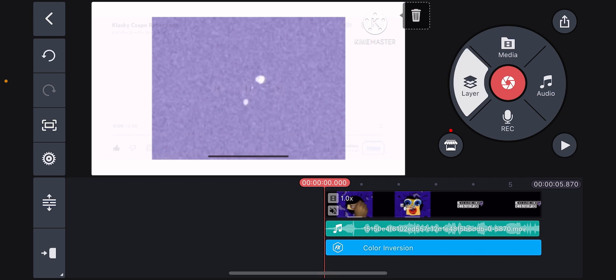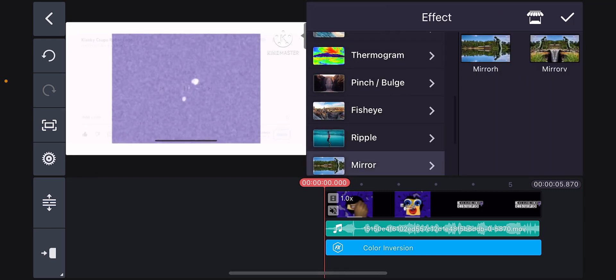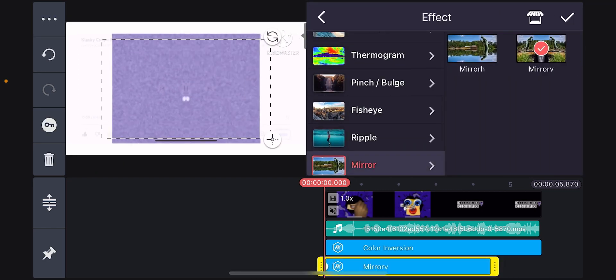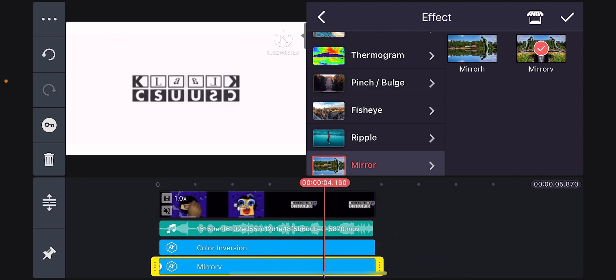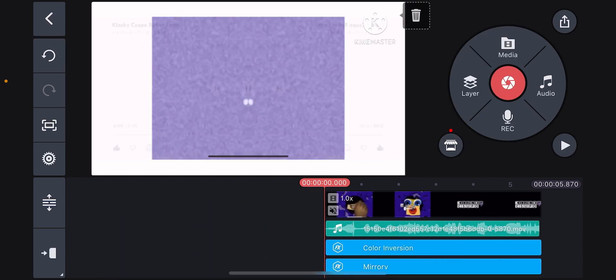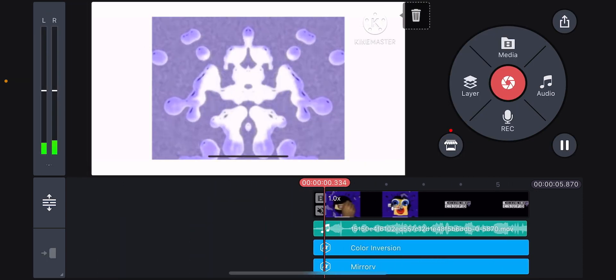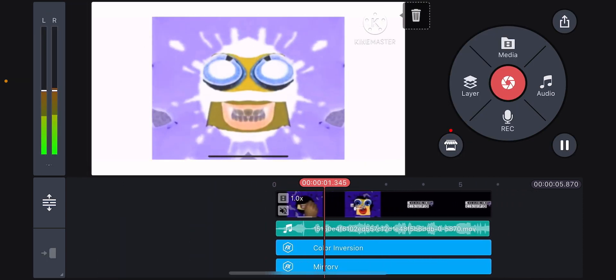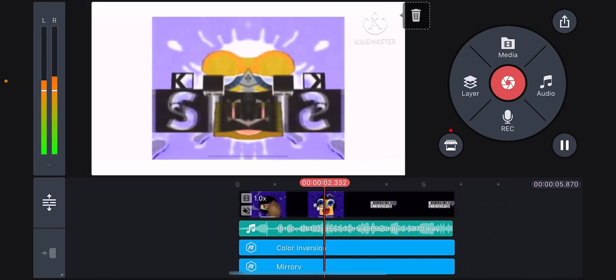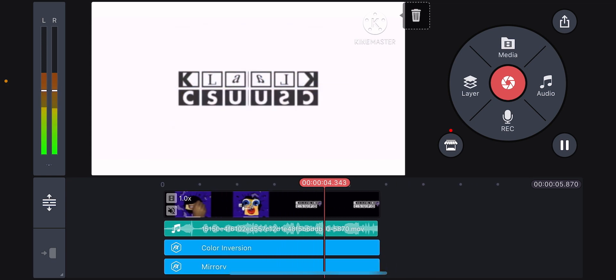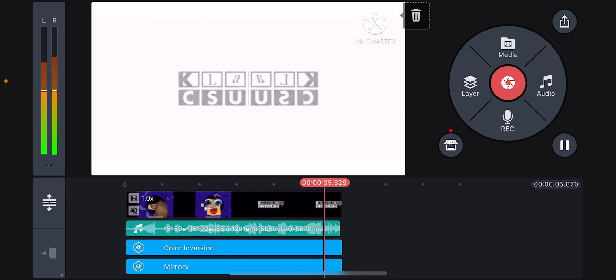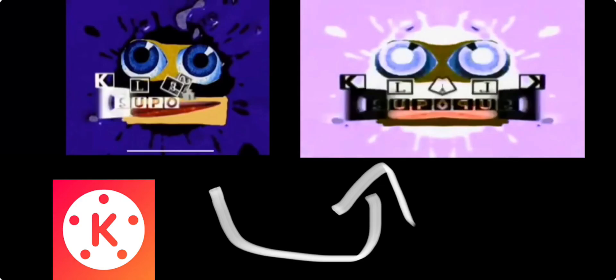Next, grab mirror V and make it bigger. And there you go — it's not that hard. That's it.